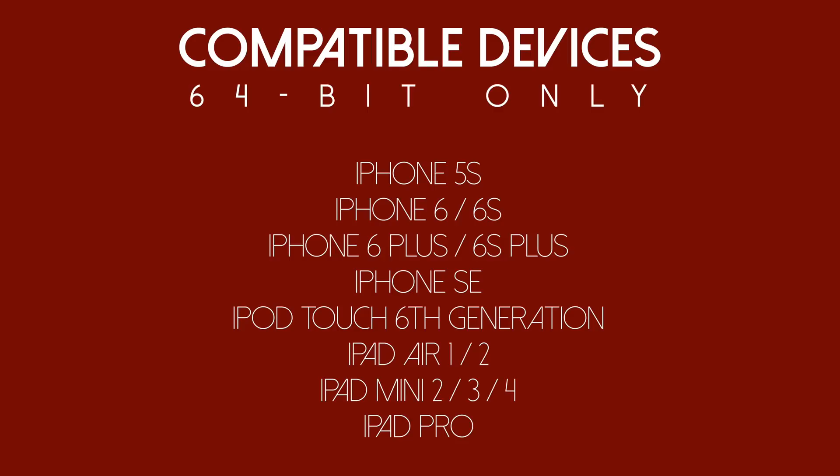So if you have any of these 64-bit devices you will be able to jailbreak iOS 9.3.3. Unfortunately if you have anything older including the iPhone 4, 4s and 5 and 5c you will not be able to jailbreak.